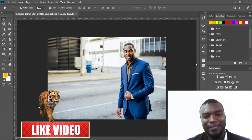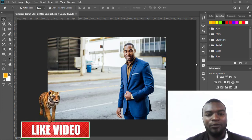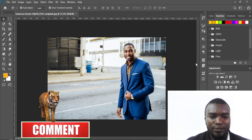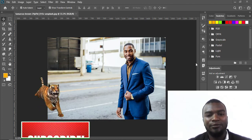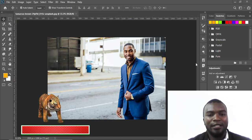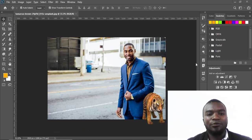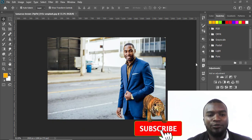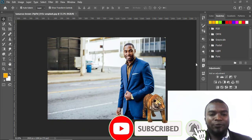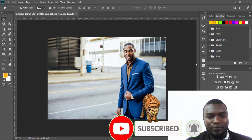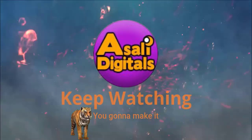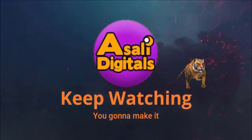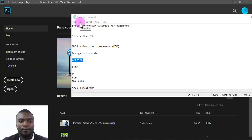Hi, welcome to Selldigitals. My name is Paul. Today I'm going to show you how to create a political poster — maybe you have a client who's telling you to create one. This is an election year especially in my country, so I'm going to show you how to create a political poster. Before you do that, kindly subscribe and also like my channel. Let's begin.